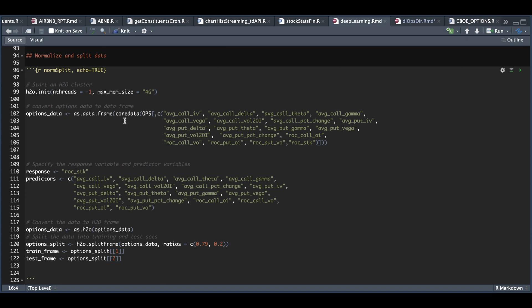Now, like I said, I'm going to be passing in all of the columns except for the percentage return of the stock price, which will be our response or what we're trying to predict. And in this package, we need to convert our data to an H2O frame. And we do that by running as H2O, passing in our options data frame.